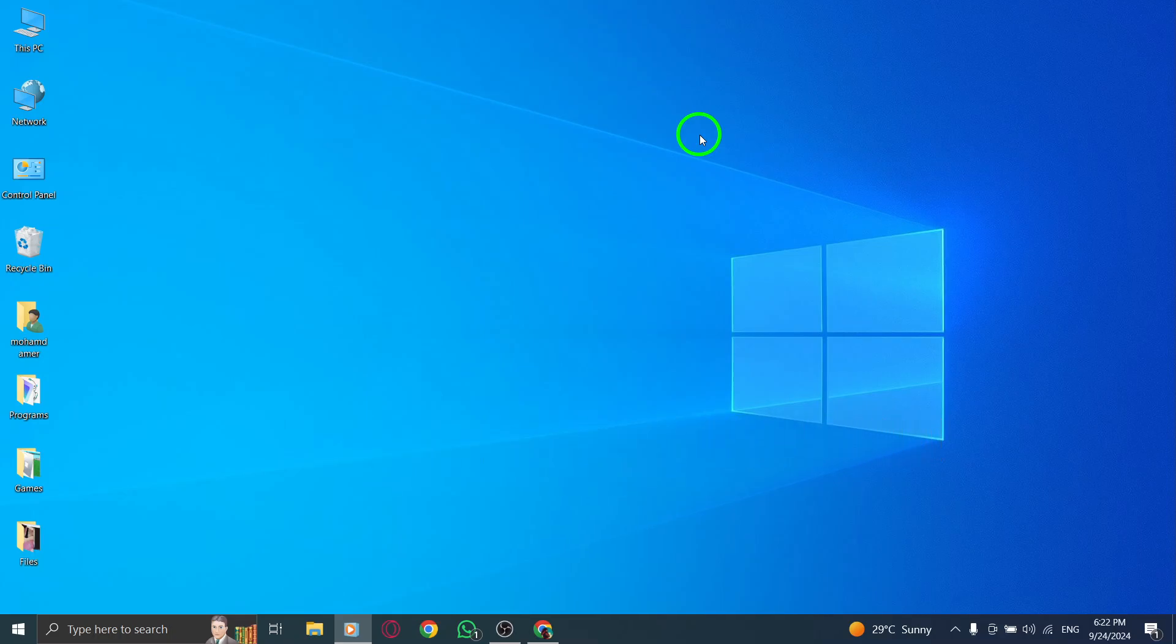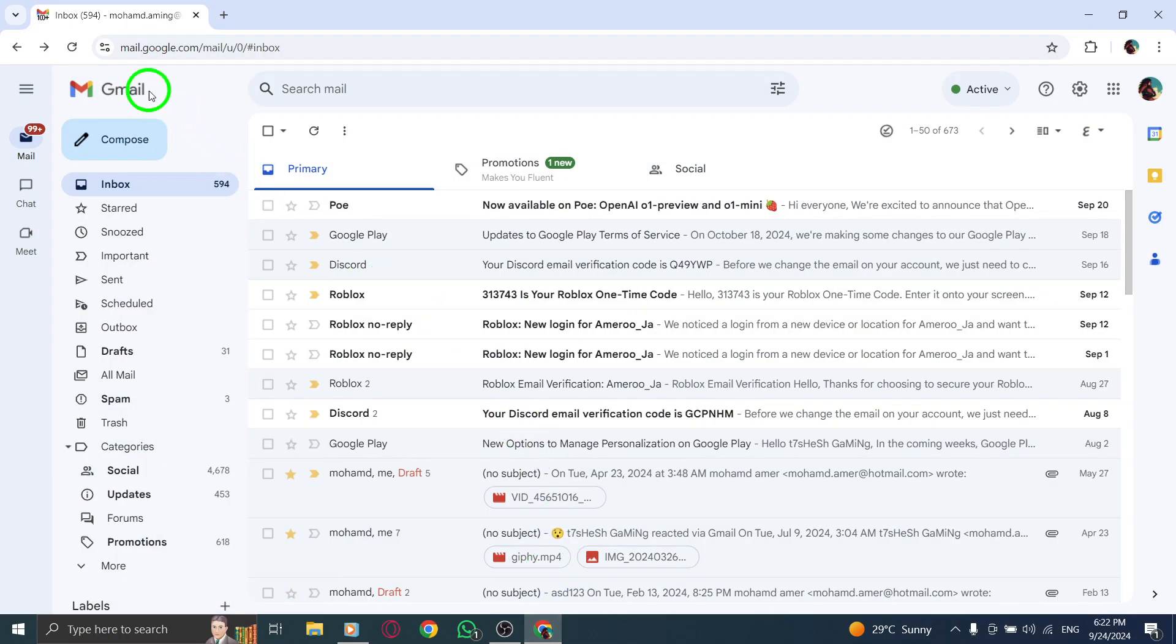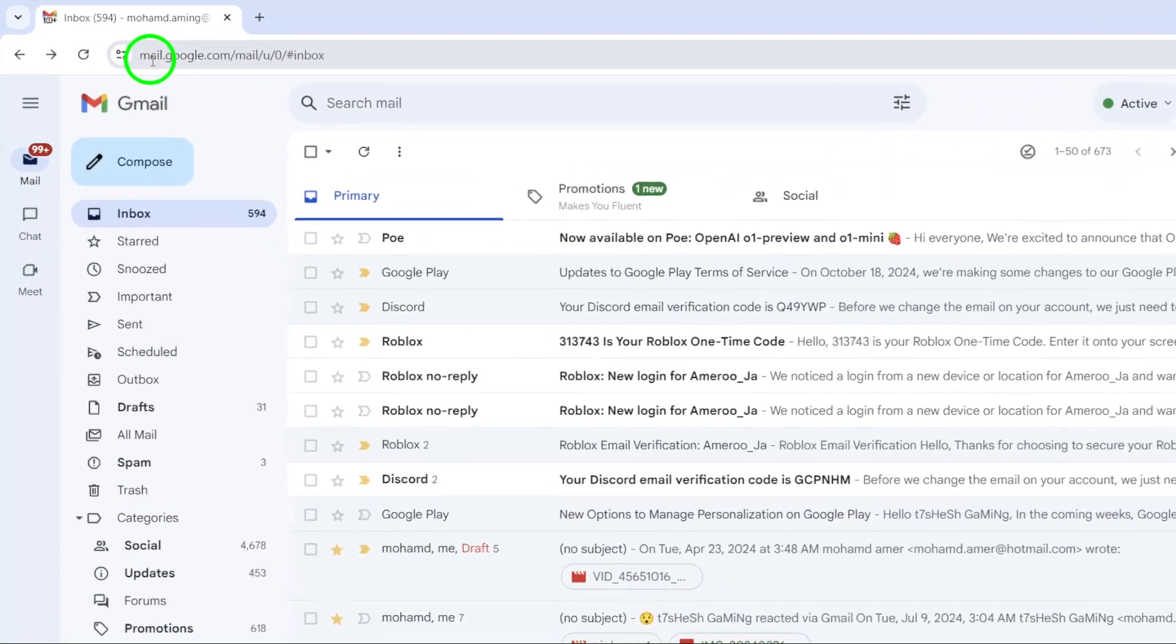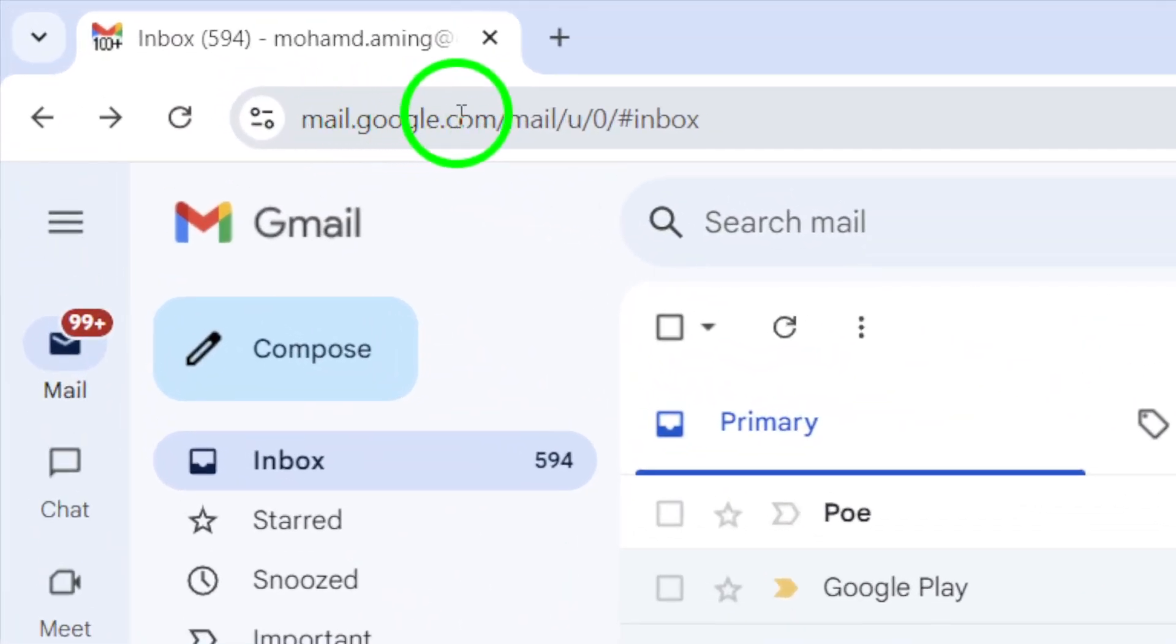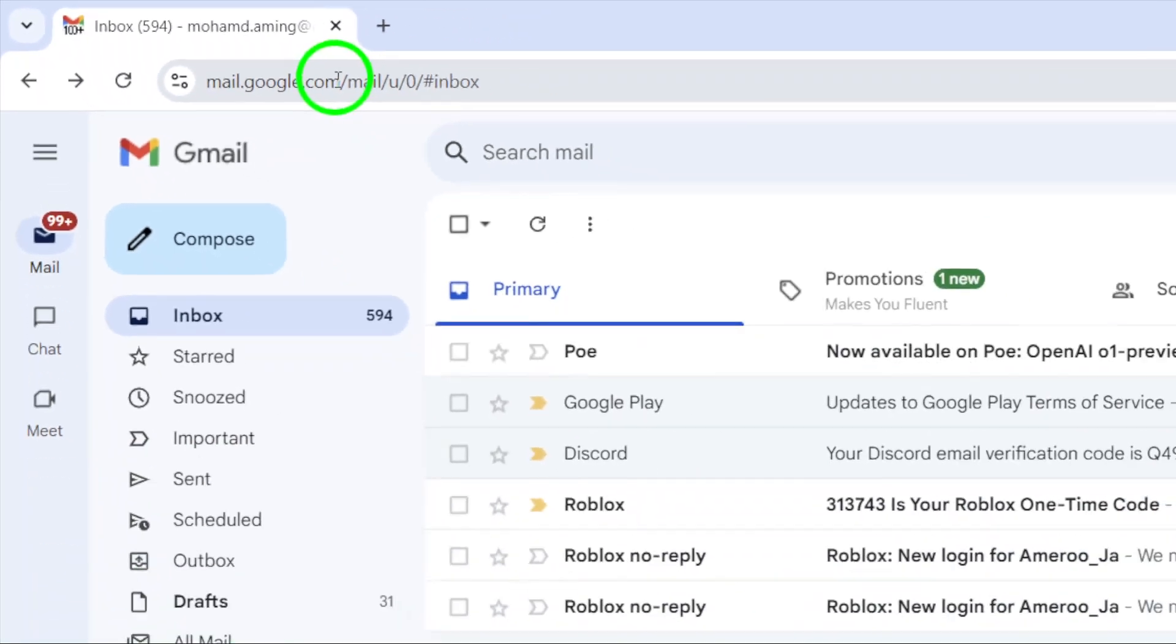First, open your web browser and navigate to gmail.com. If you aren't already logged in, enter your credentials to access your inbox.